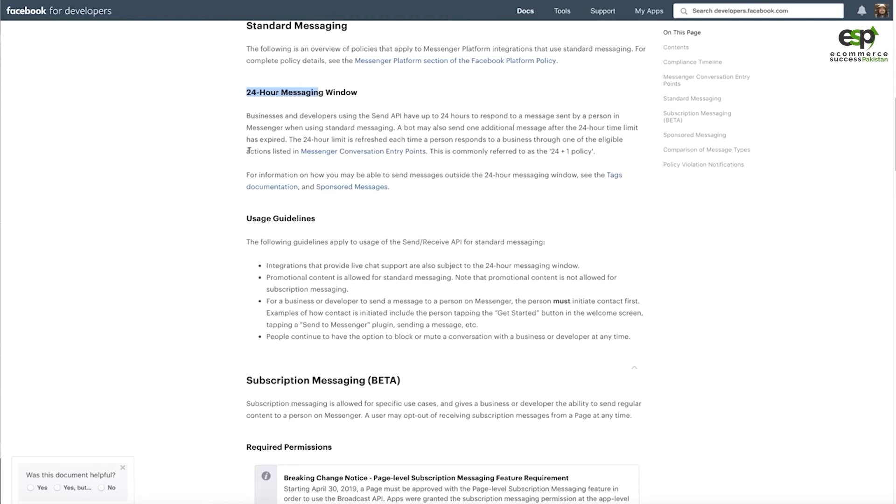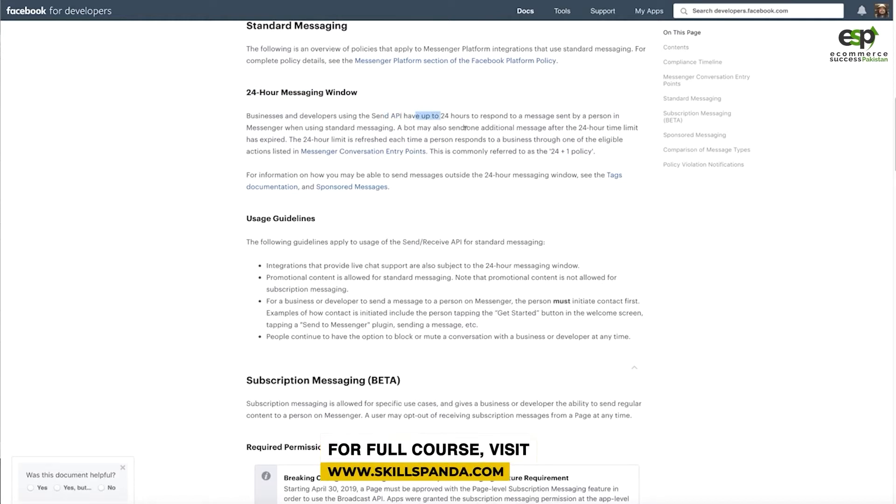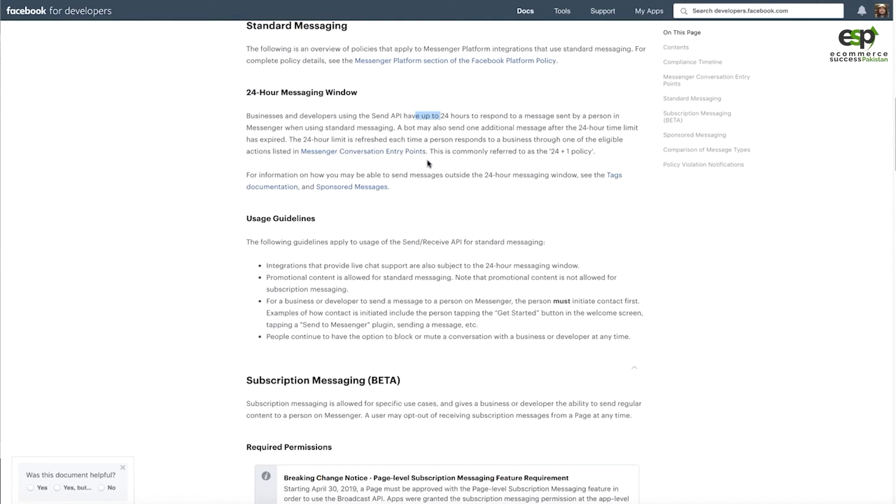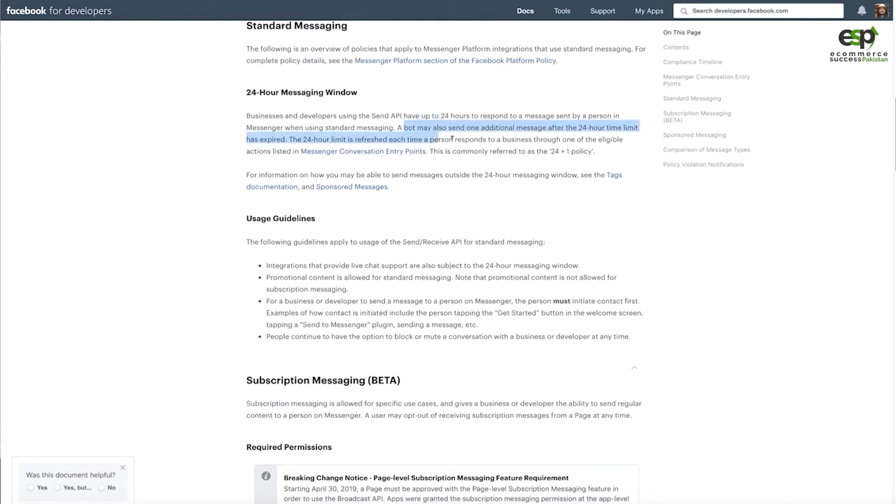You have 24 hours to respond to a message sent by a person in Messenger when using standard messaging. This means when you have a customer or visitor message you, you have 24 hours to reply. If you have a bot, then you have 24 hours to reply. After 24 hours, if you cannot reply, you are done. So in your bot we are going to set up the messages within 24 hours.